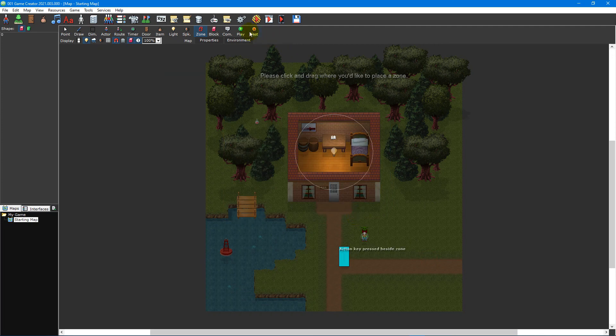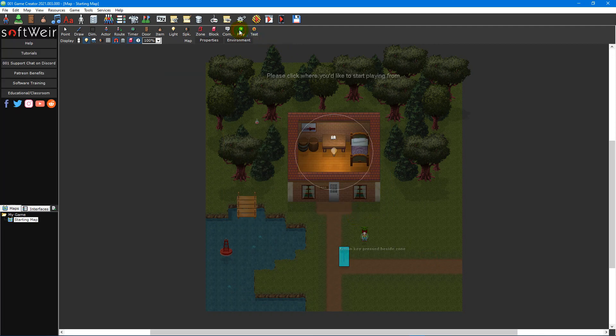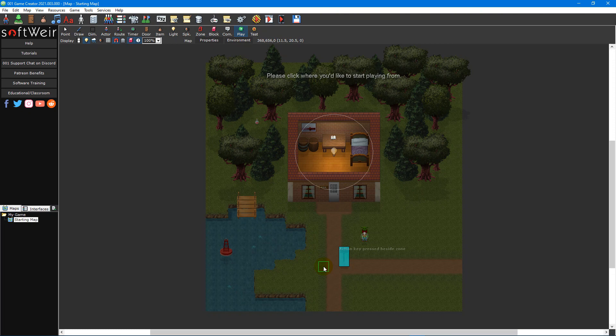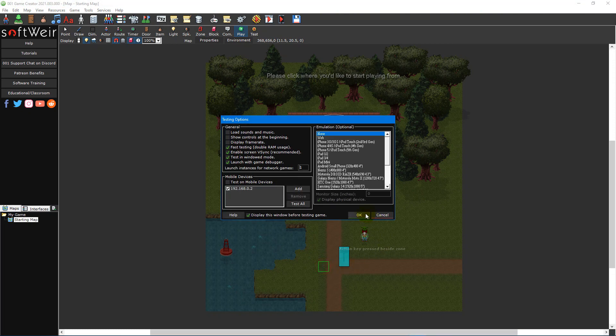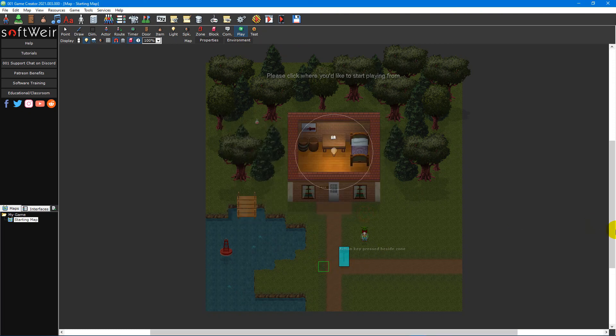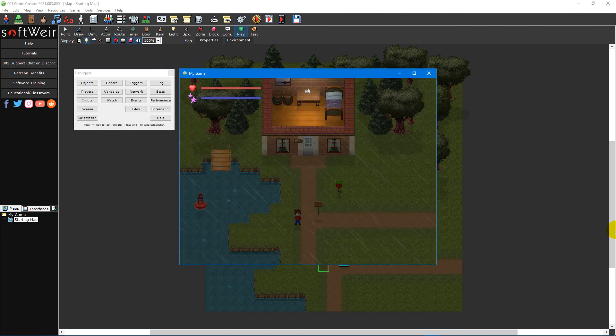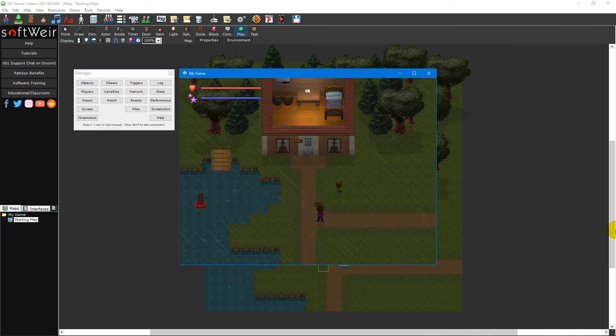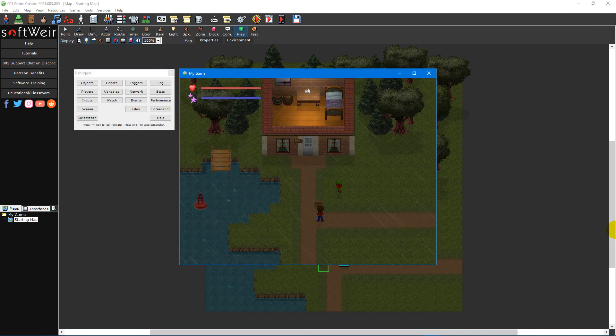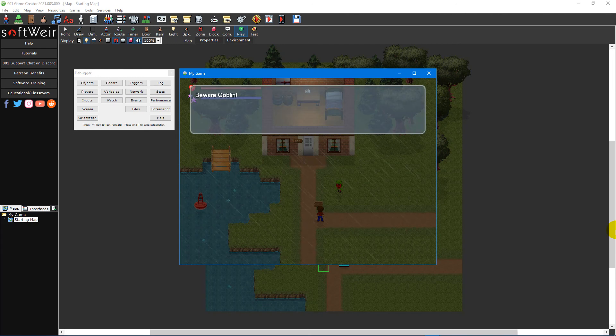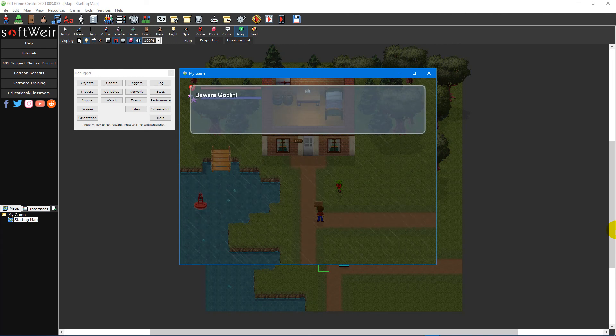Now click the play map icon on the map editor toolbar and click on an area near your sign. Click OK on the testing options window that pops up to start your game. Move towards the sign using the WASD or arrow keys and then press the action key, the enter key by default, to activate the zone and display your message.